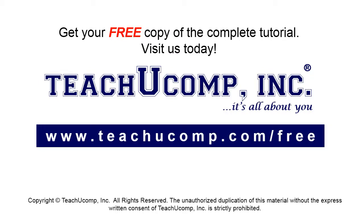Get your free copy of the complete tutorial at www.teachucomp.com forward slash free.